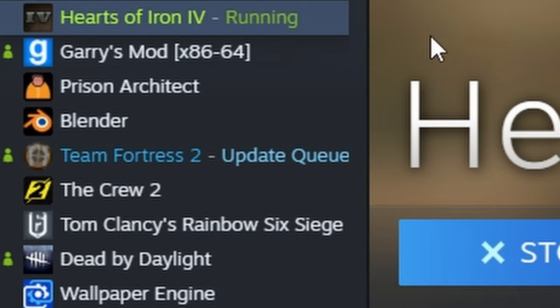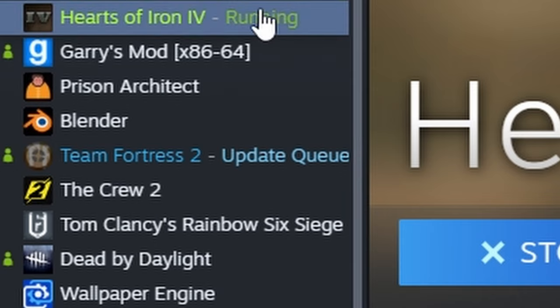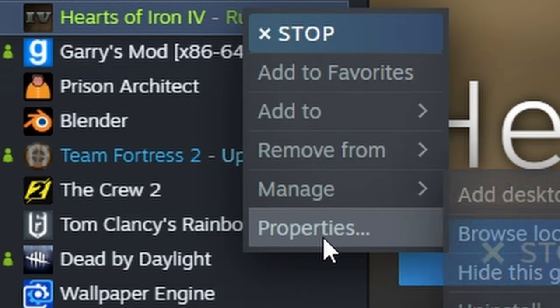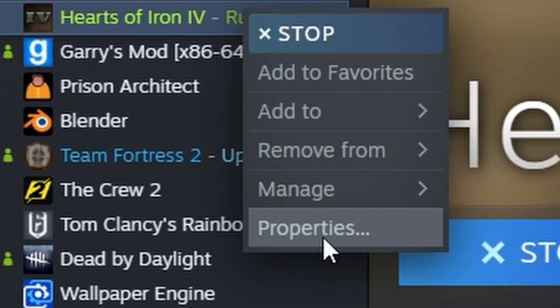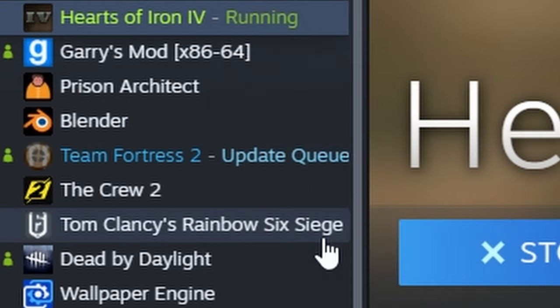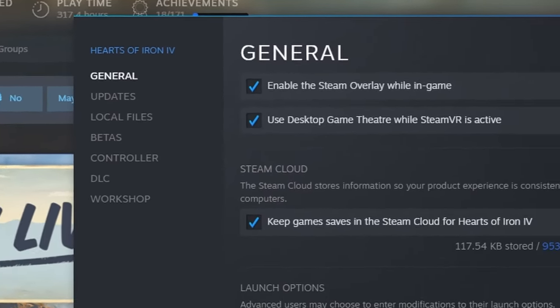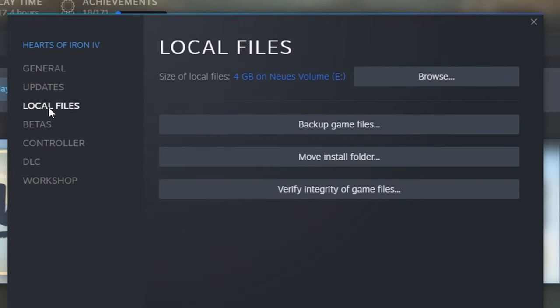We'll have to open the game files now, which is pretty easy. Go to Steam and right-click Hearts of Iron. If you aren't using English, the buttons should be in the same place anyway. Click on Properties, then Local Files, and then Open.